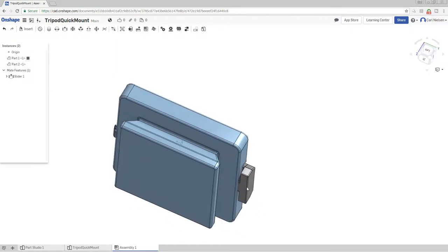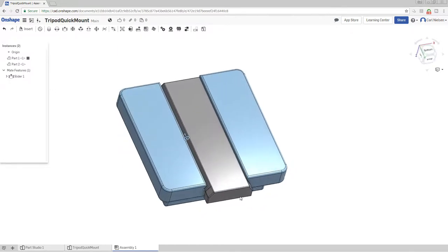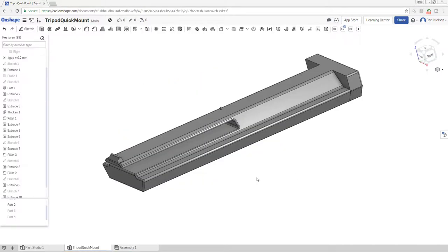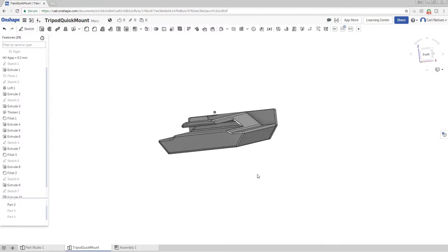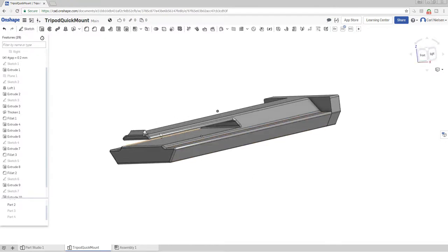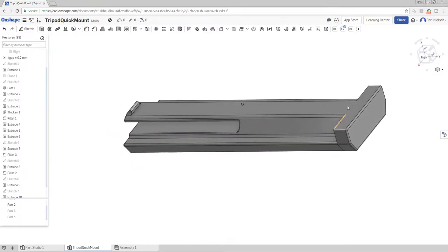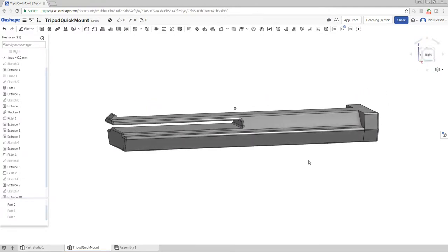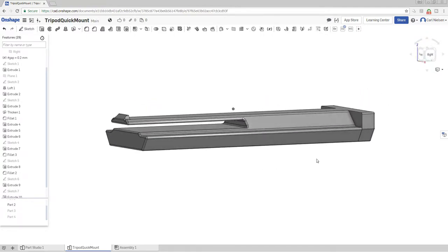So that should clip in place there. You can see there's a clippy bit there and another bit here that'll stop it sliding too far. So this is that slidey part, and you can see the sort of clip at the end here and the kind of end stop.